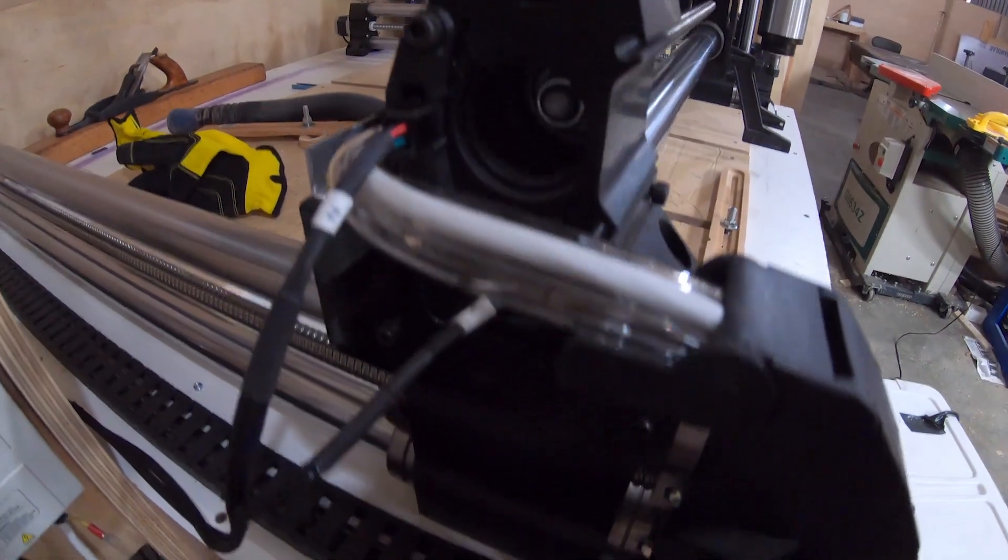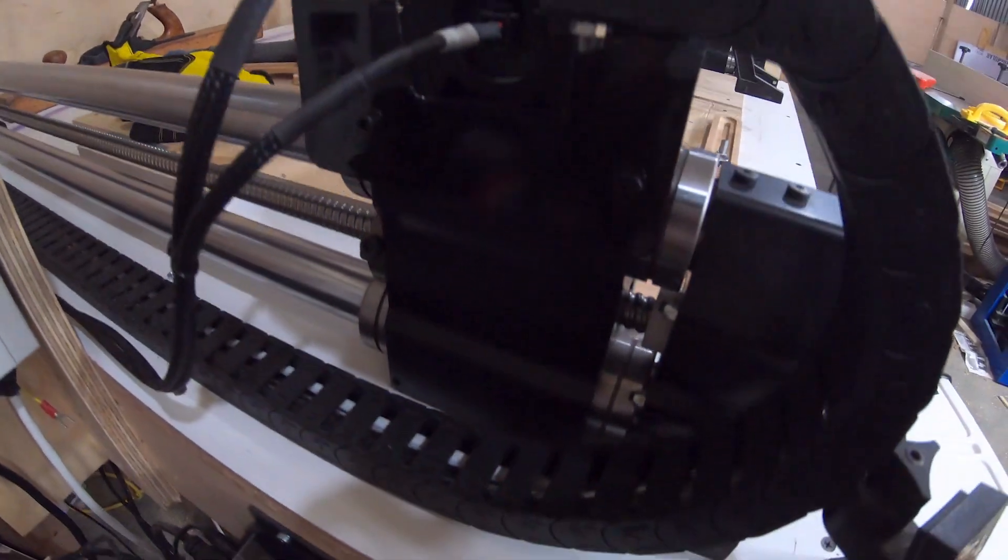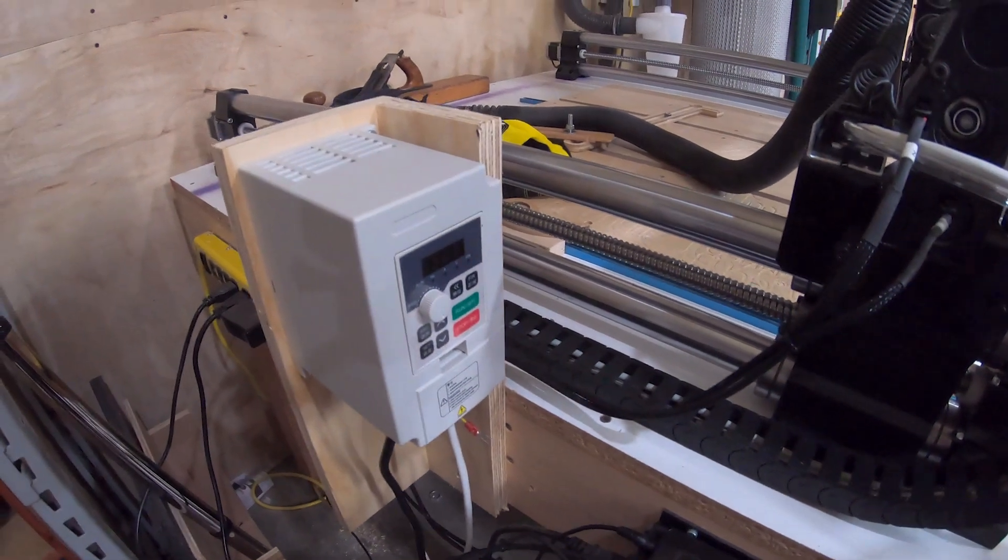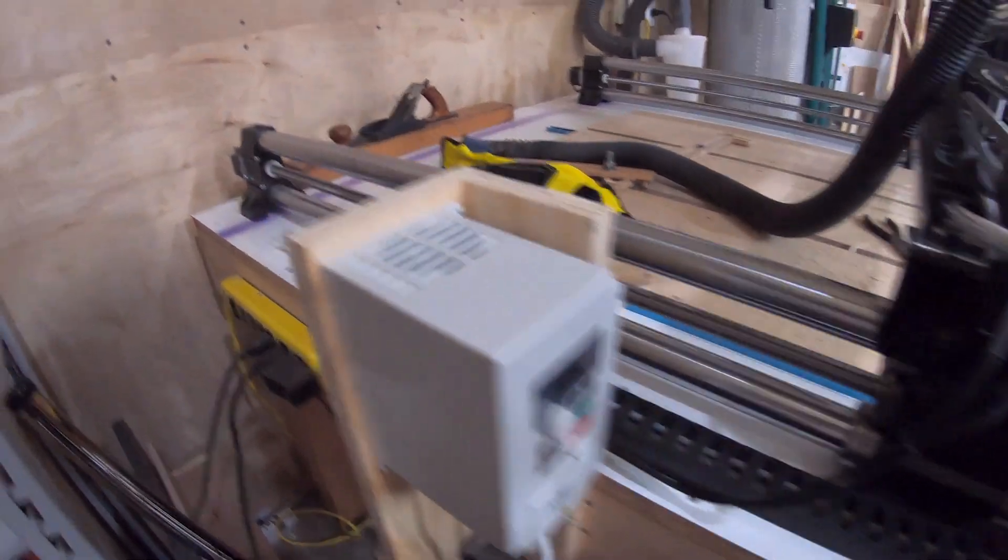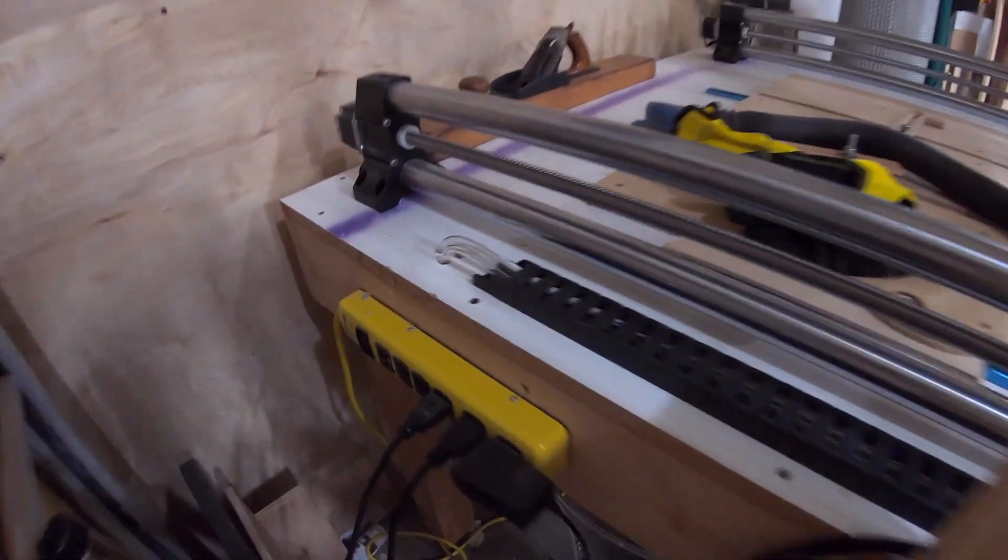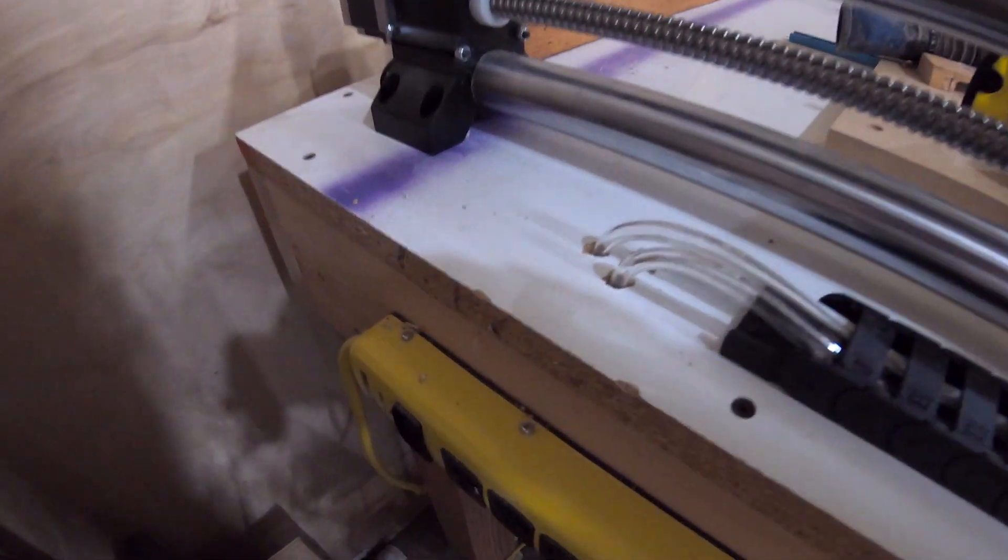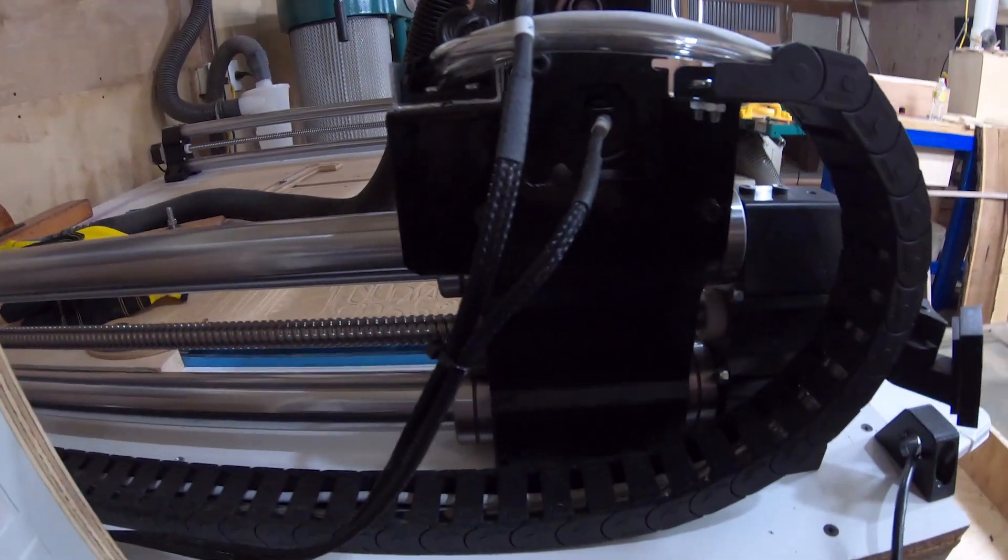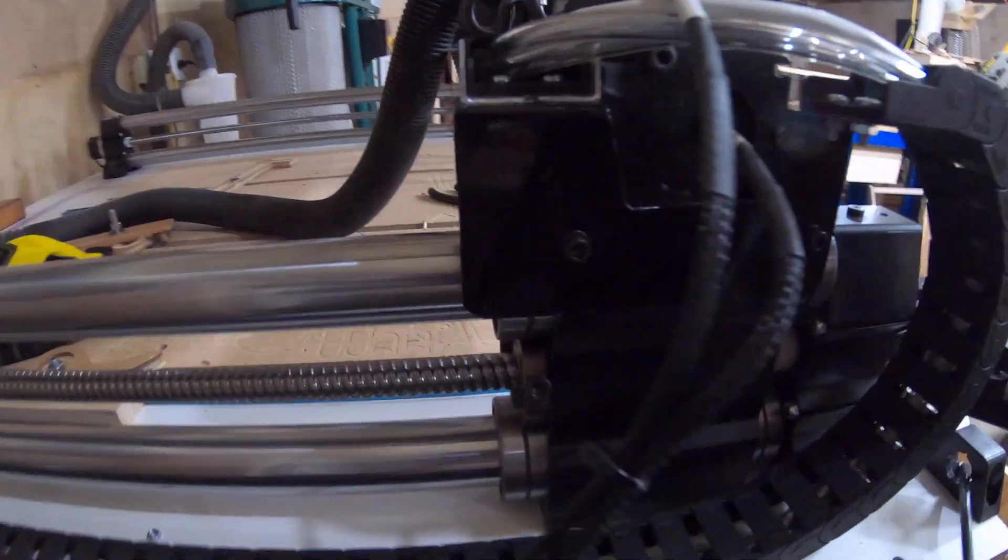I drilled the holes in the table for the y-axis and also went back to Home Depot and got some three-quarter-inch angle iron aluminum to use for the x-axis track.